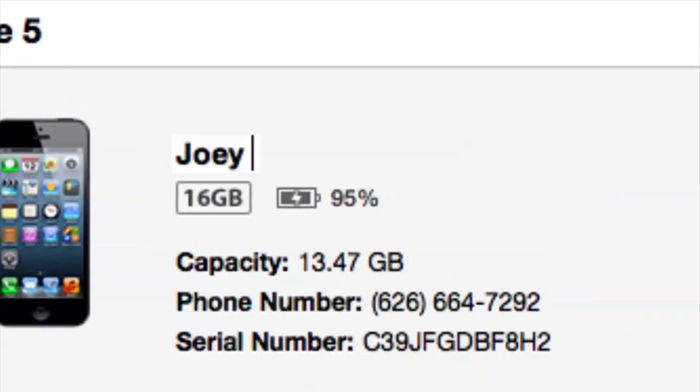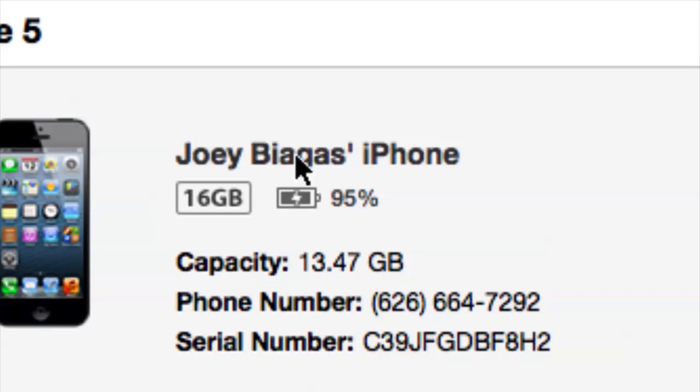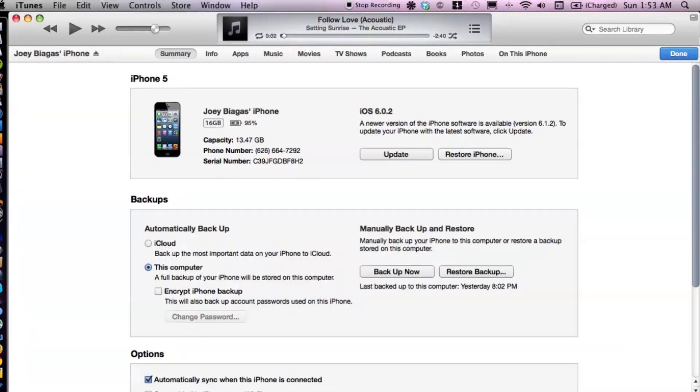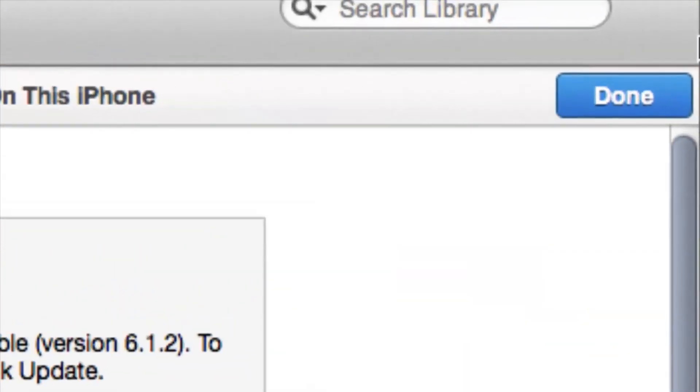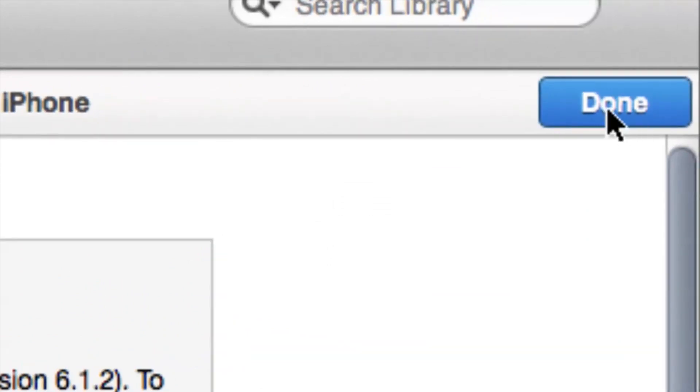I am going to change this back because I do like my iPhone as my name. So if you ever do change your mind you can easily do that — you can go back and forth, it's not a set-in-stone type of thing.